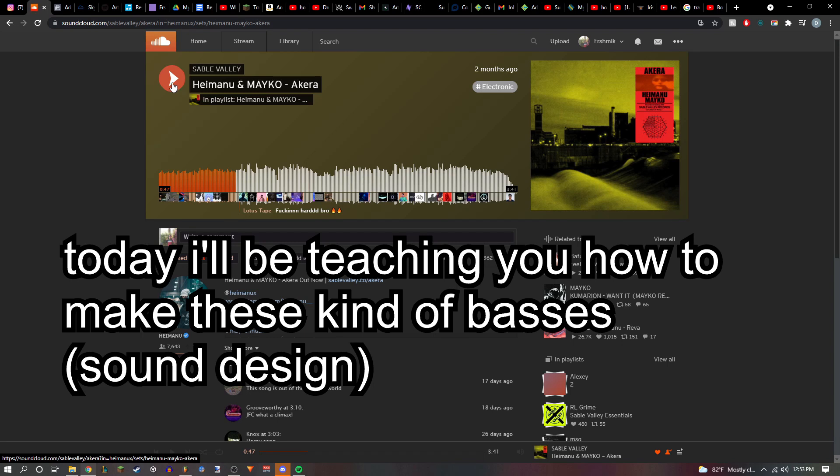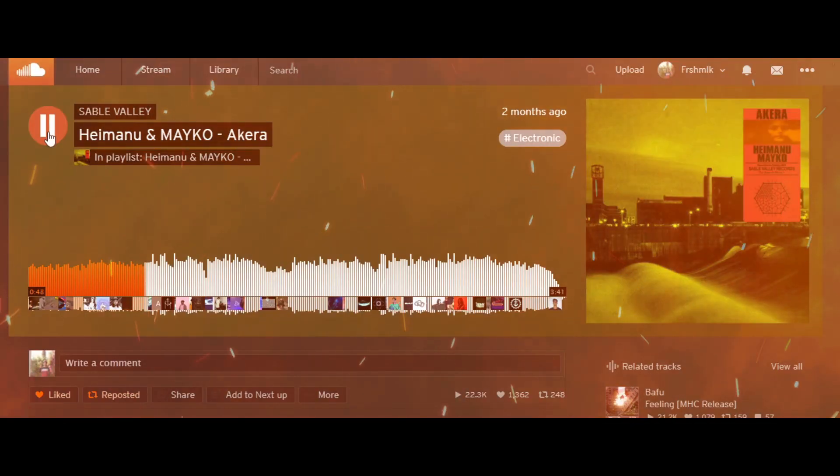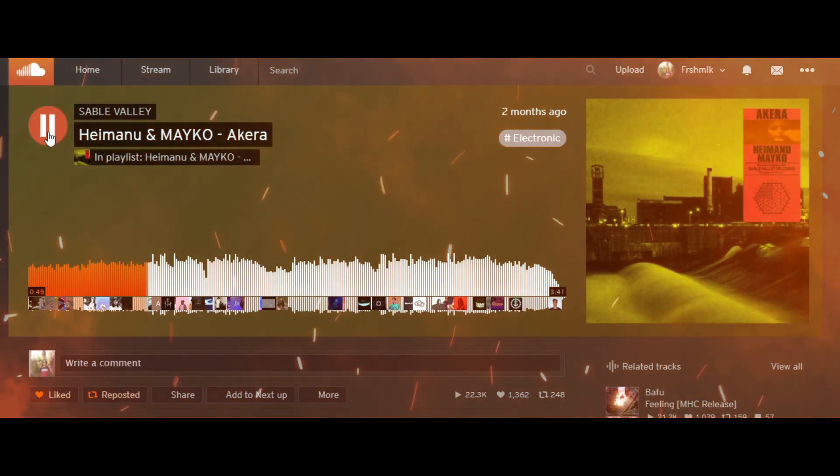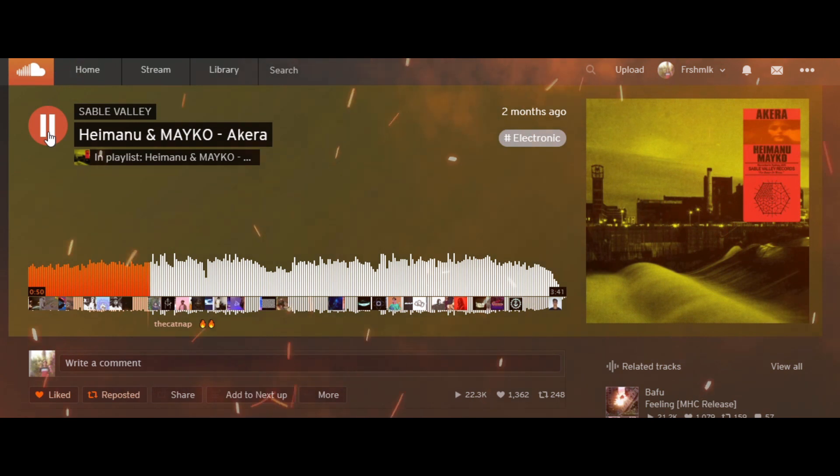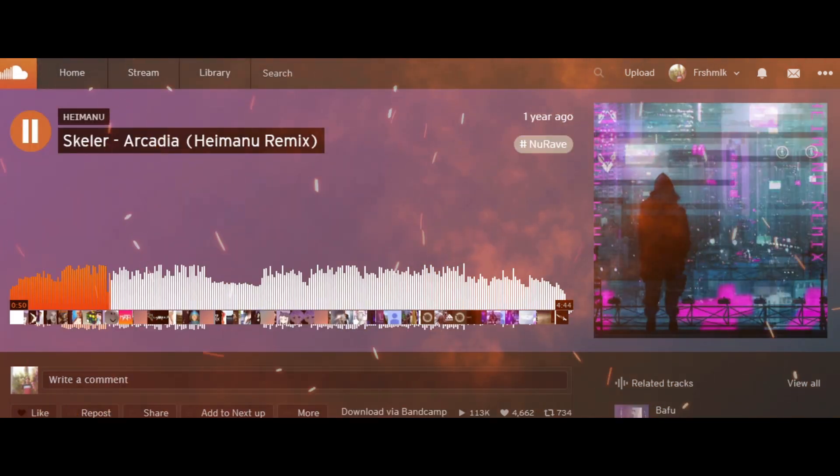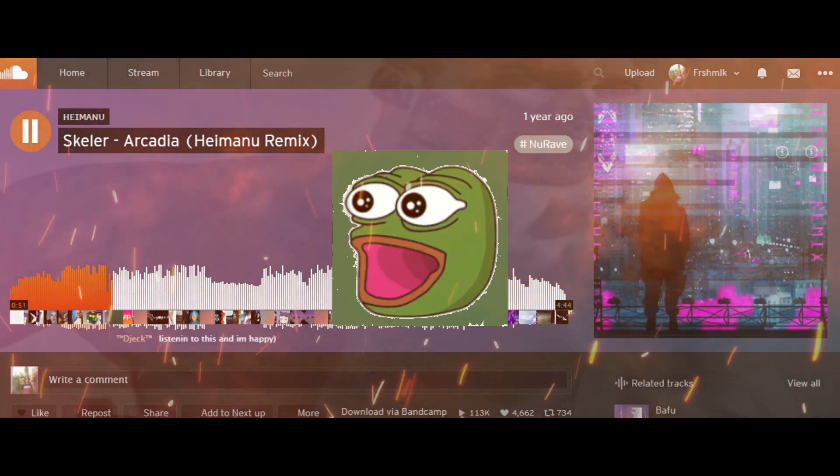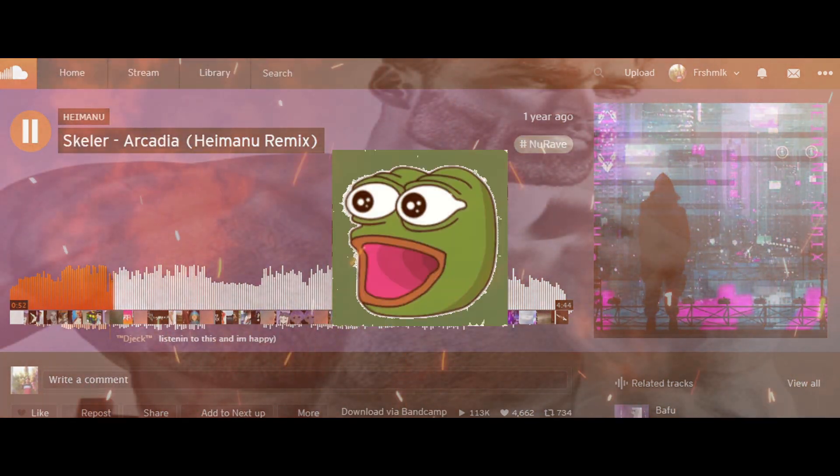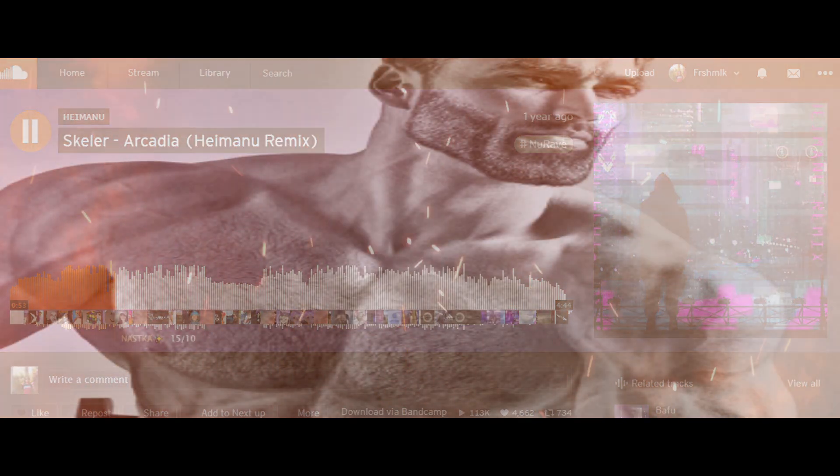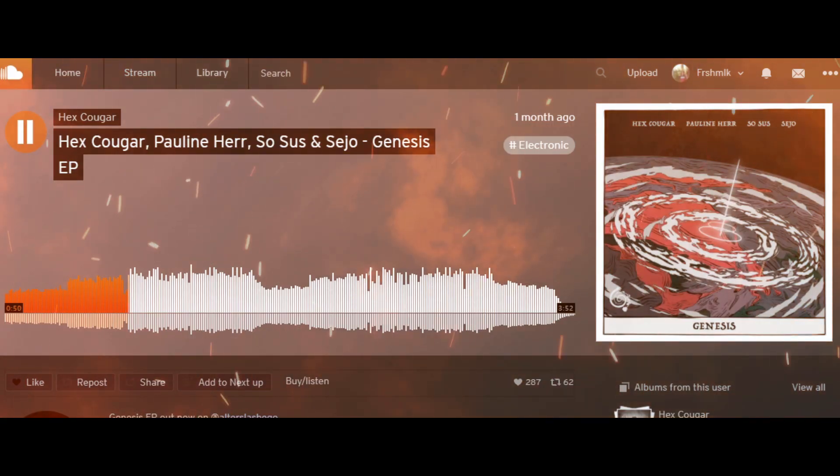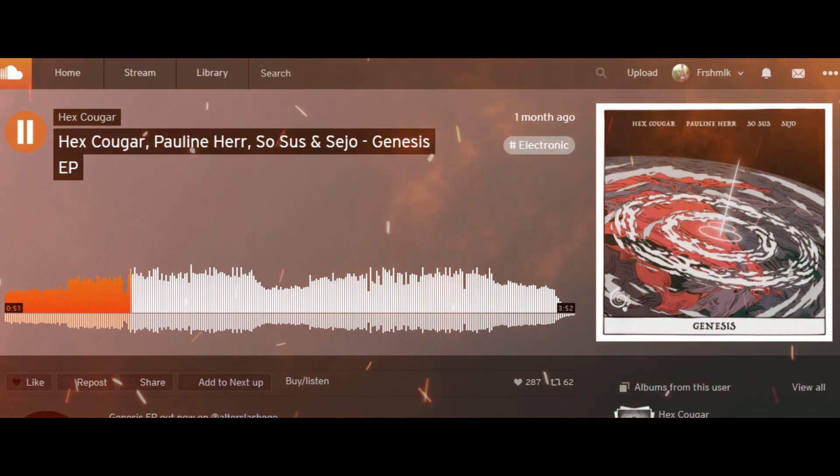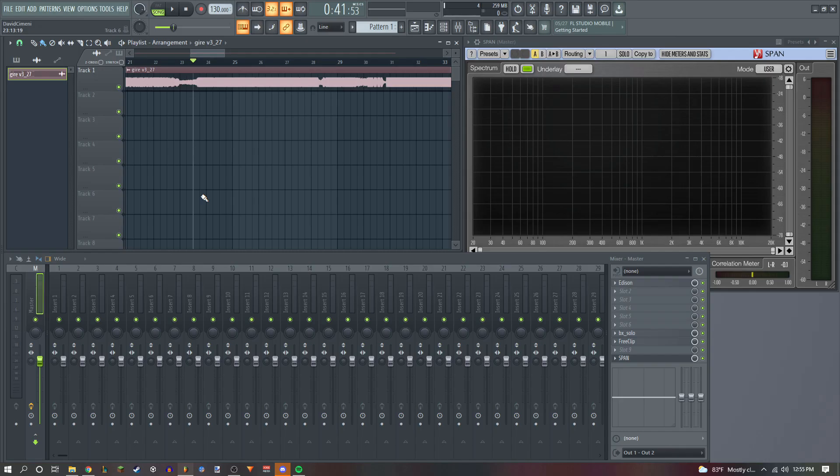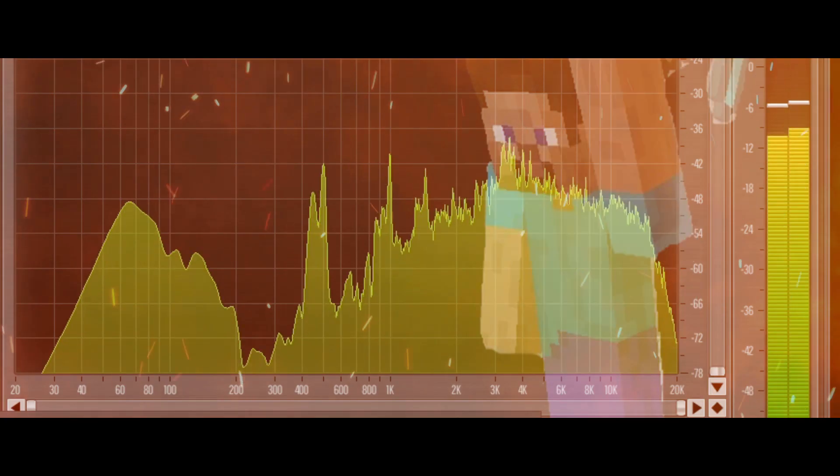Today I'll be teaching you how to make these kind of bases. After today, hopefully you can make something like this.